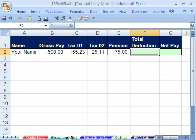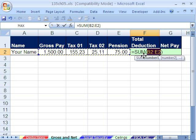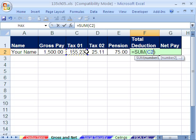Let's go to our next sheet tab, gross and net. We have gross pay of that amount, and one, two taxes, and a pension deduction. Let's first add up our total deductions. I'm going to use the keyboard shortcut Alt+equals. It guesses wrong, but no problem — we just redirect it with our cursor, and there we have it.